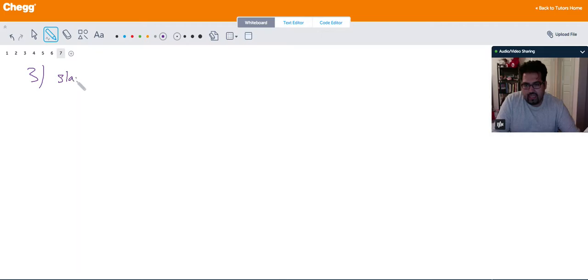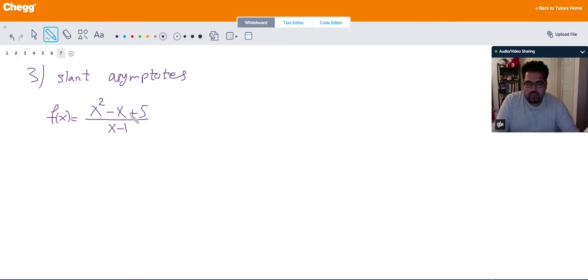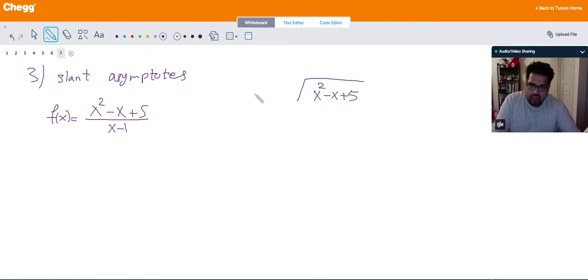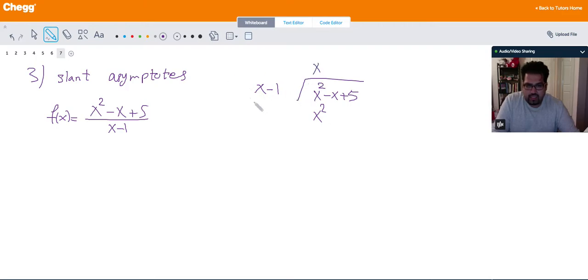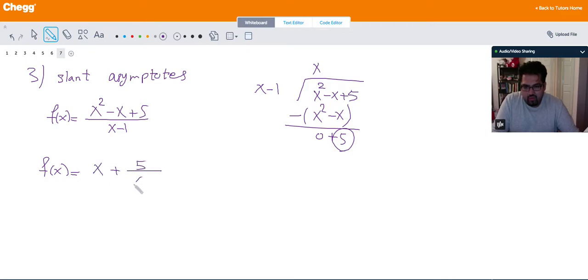Number three: slant asymptotes. For a function like f(x) = (x² - x + 5) over (x - 1), when you take the limit and it becomes infinity, you should do polynomial long division. So I divide x² - x + 5 by x - 1. x² divided by x gives x; multiply back to get x² - x; subtract to get 0; bring down the 5. So the remainder is 5, and I can write this function as x plus 5 over (x - 1).